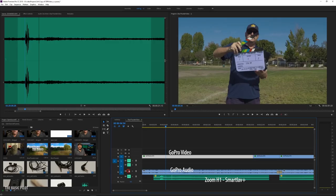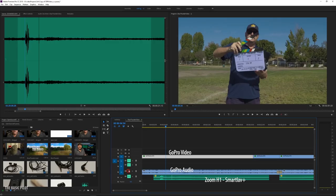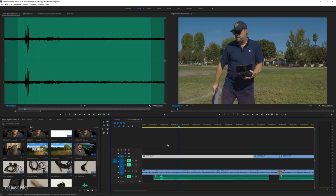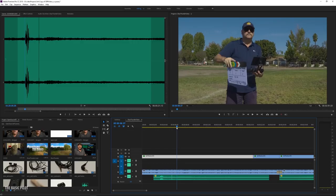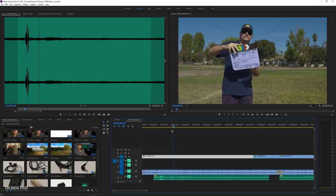On my timeline, I've imported the GoPro video and audio and the Zoom H1 recording. The first thing I need to do is synchronize the Zoom audio with the GoPro video. The GoPro audio is no help in this case. It was impossible to hear anything from the GoPro.